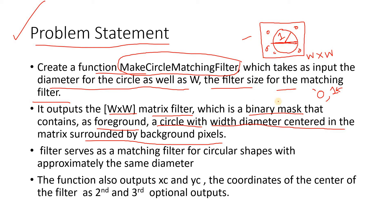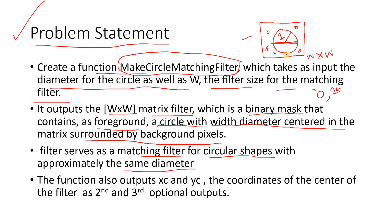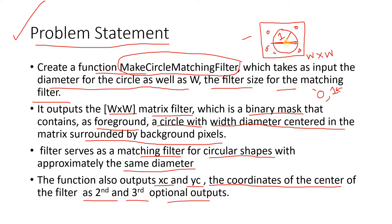The filter serves as a matching filter for circular shapes with approximately the same diameter. We use this kind of binary object as structuring element for morphological operations like opening, closing, erosion, dilation, thinning, and thickening. The function also outputs xc and yc, which are the coordinates of the center of the filter as second and third optional outputs.